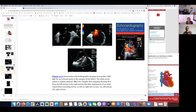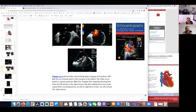Here's an intracardiac echo - we don't typically do these - showing the right atrium, left atrium, and again you can see a secundum ASD there. The shunt direction is going from left atrium to right atrium, and here's the device implant.